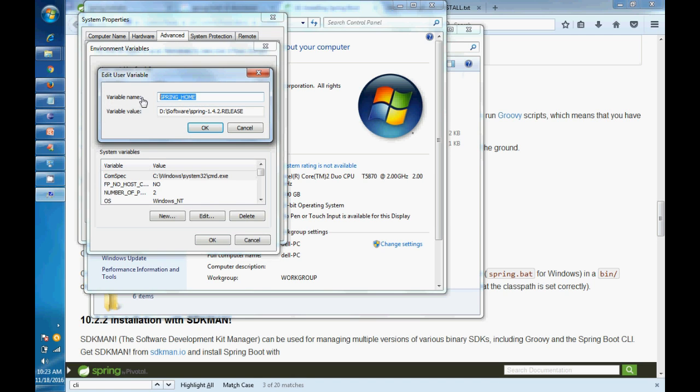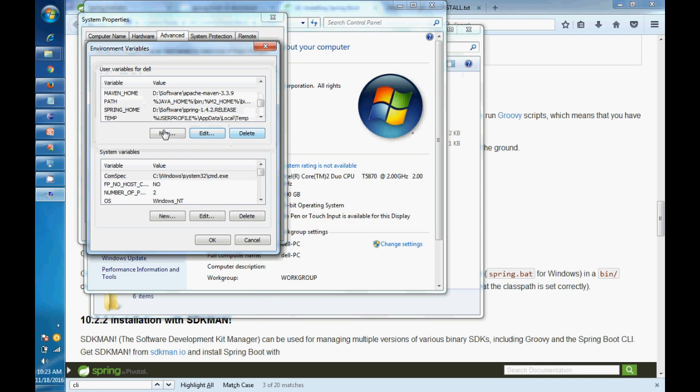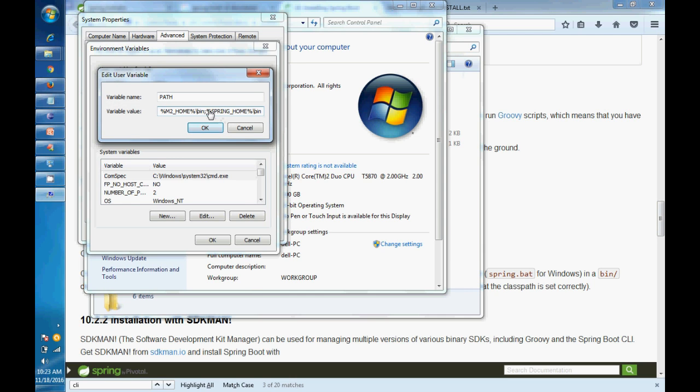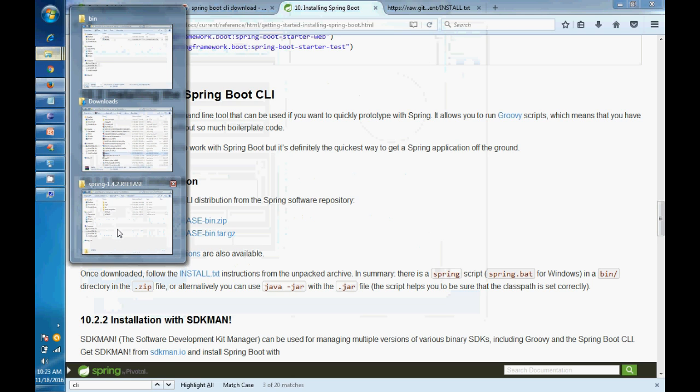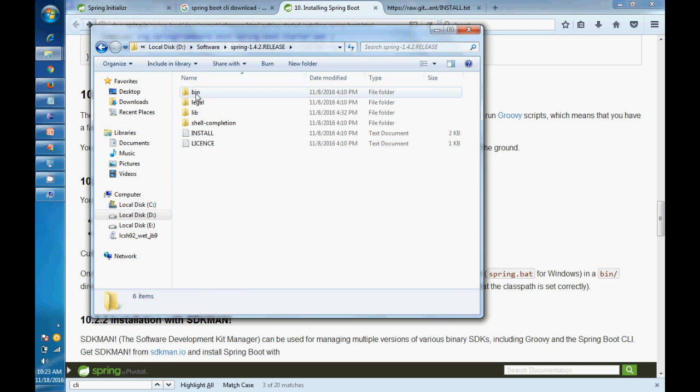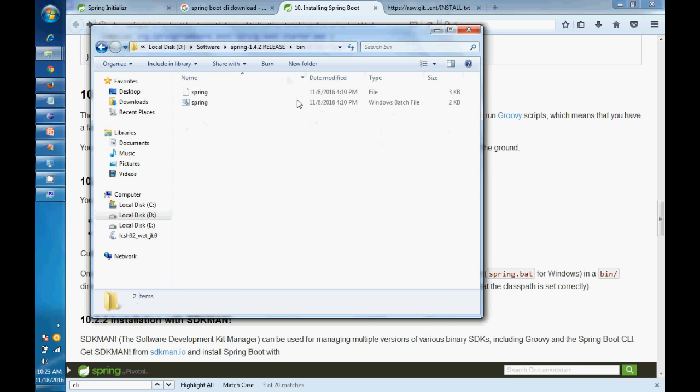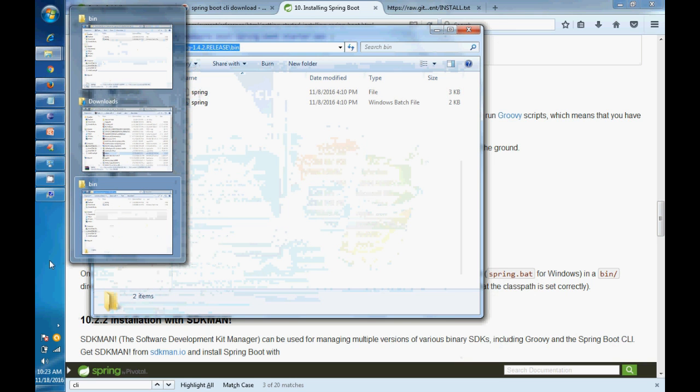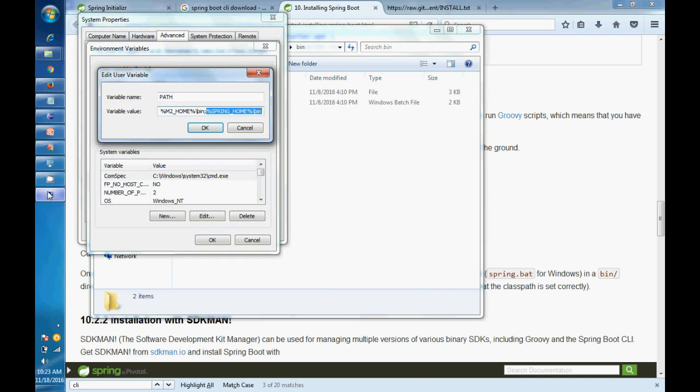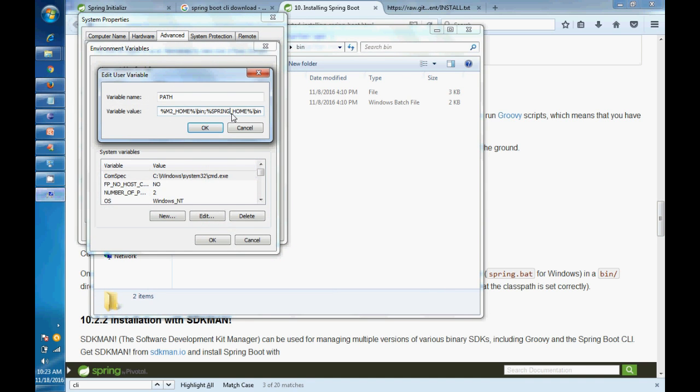So this is my Spring Home. We need to add the path variable for this, so we will add SPRING_HOME/bin because we need to add this bin folder path in the bin path's environment variable. So I have added that.